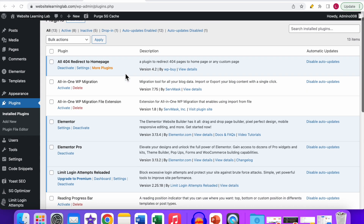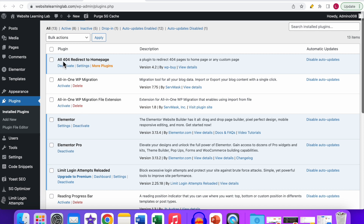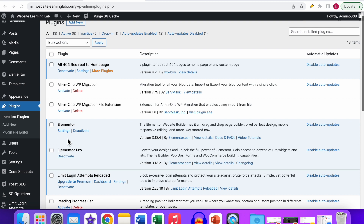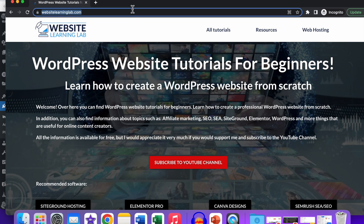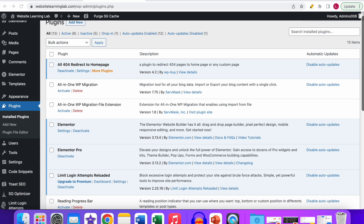Go back to the plugins overview and activate the second plugin you need for your website — in my case, the All 404 Redirect to Homepage plugin. Leave the previously tested plugins activated. Once you've tested a plugin and it's not causing a problem, leave it activated and continue to the next plugin. Purge the cache after activating each plugin, then go to the incognito browser and refresh. When you find a plugin that causes the issue after activation, you know that's the problem.